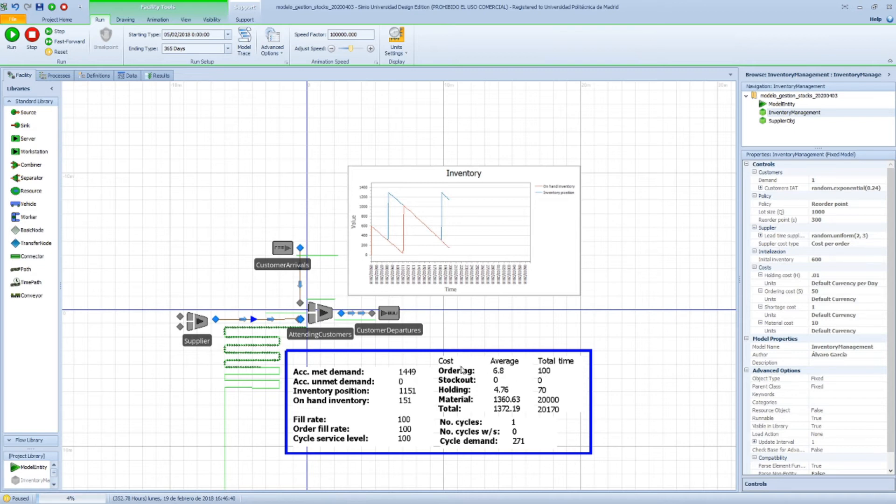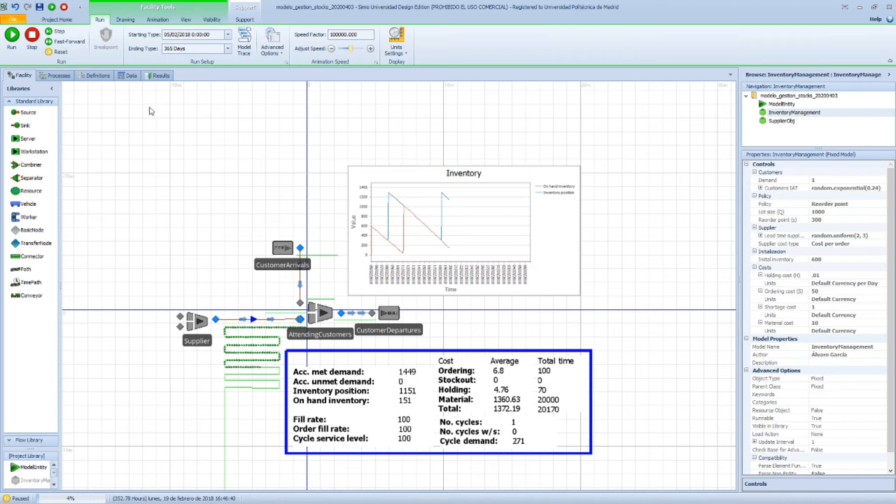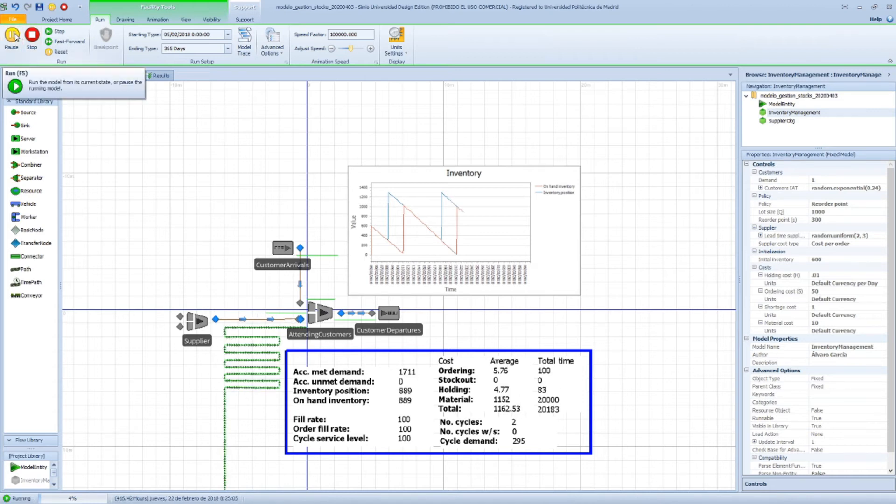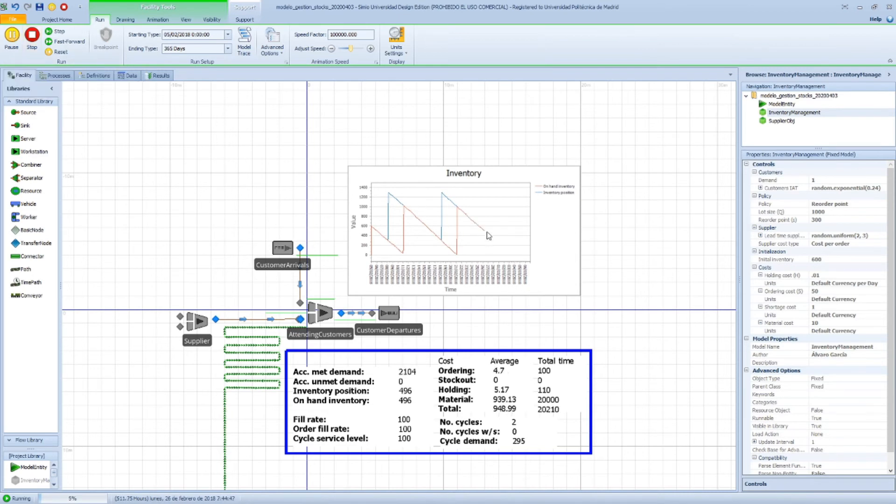So in our case, the ordering is 100 euros. Remember that the cost per order was 50, so that means we've placed two orders so far. If we run the model and we wait for another order to be placed, which will again happen when we reach 300 here.